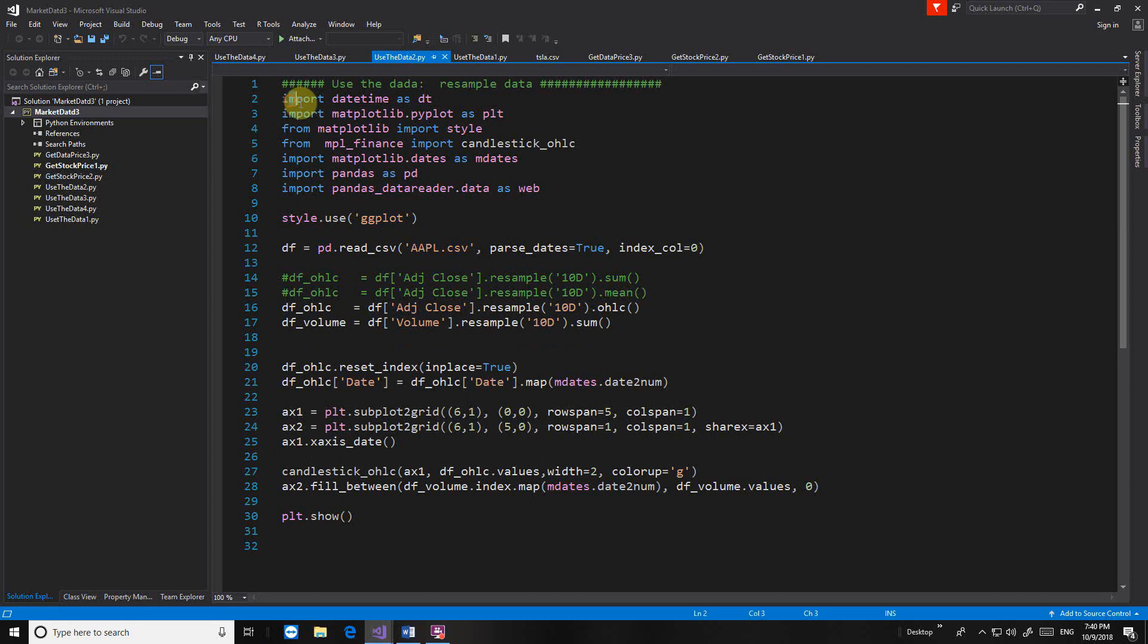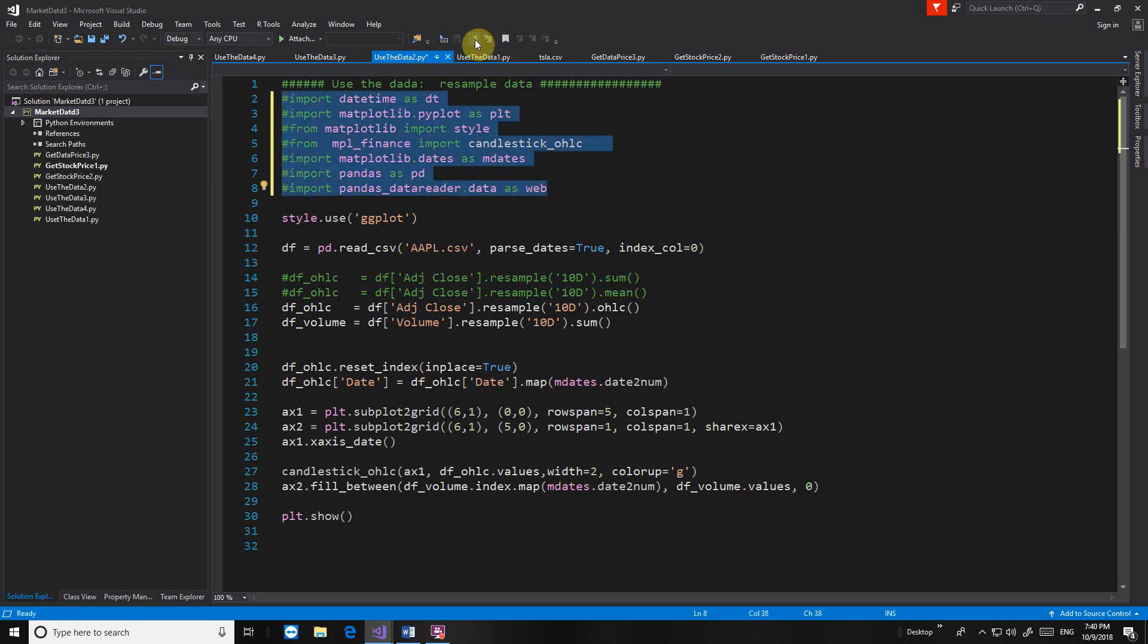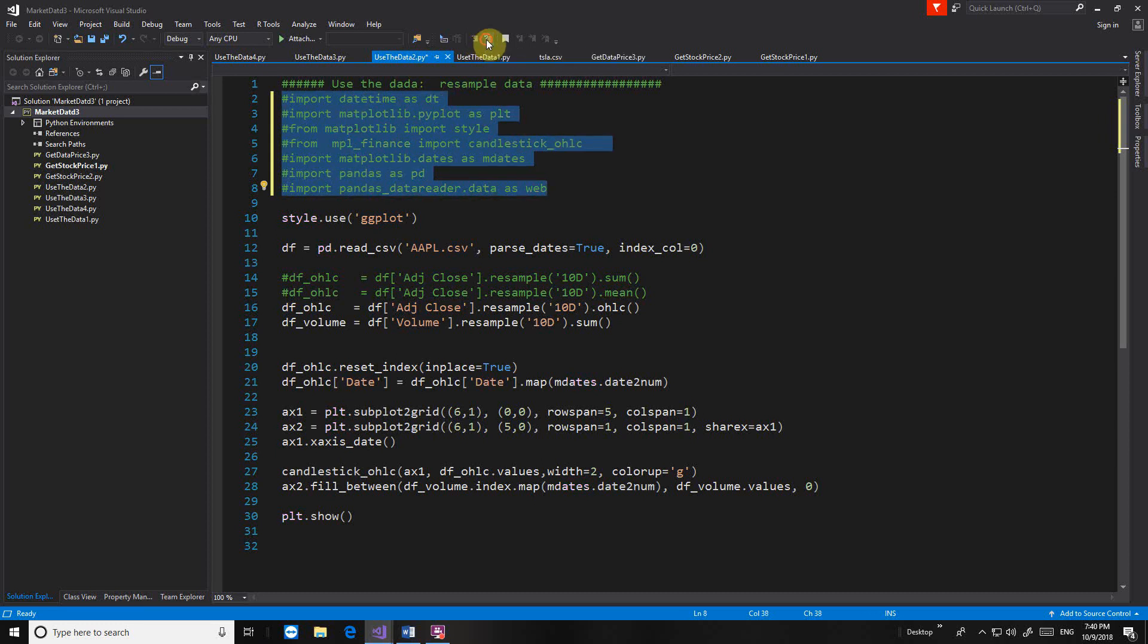This is very useful because sometimes we need to comment the program statements.